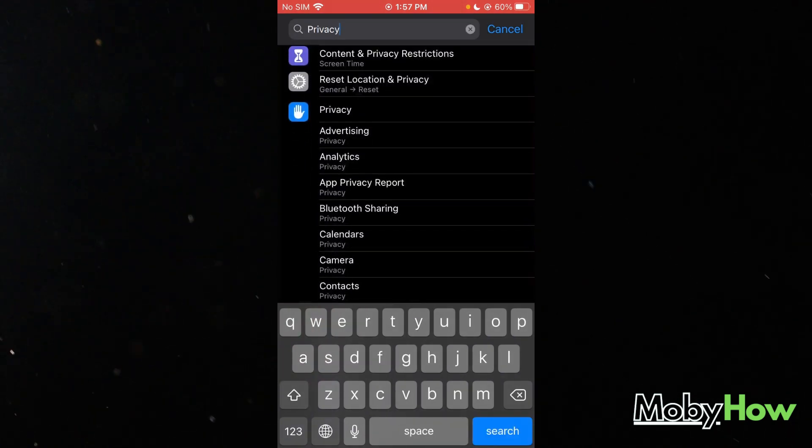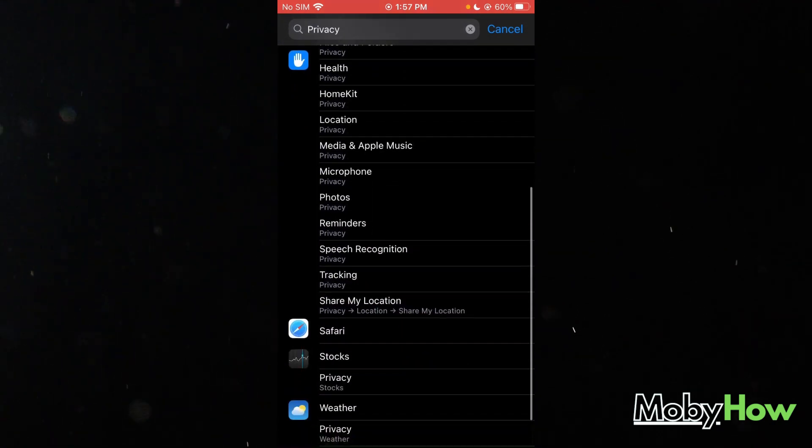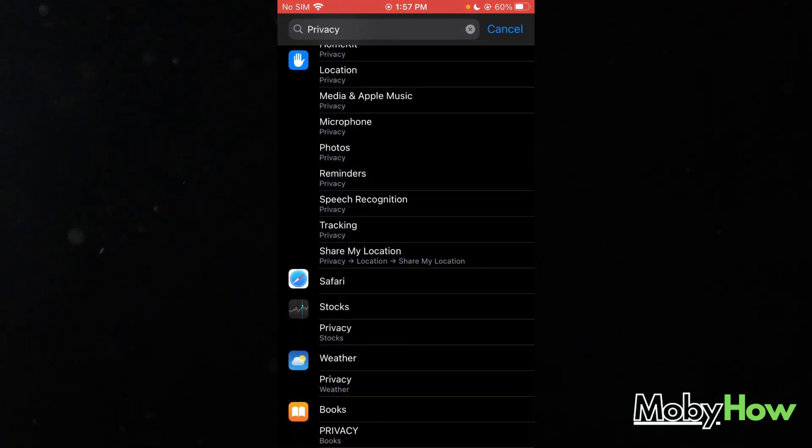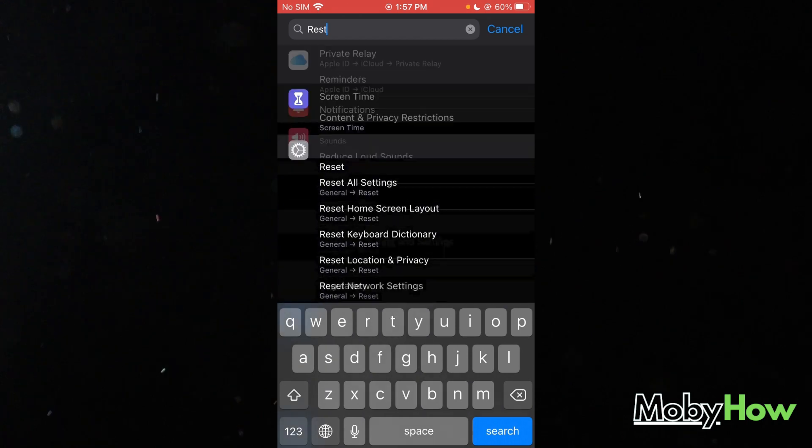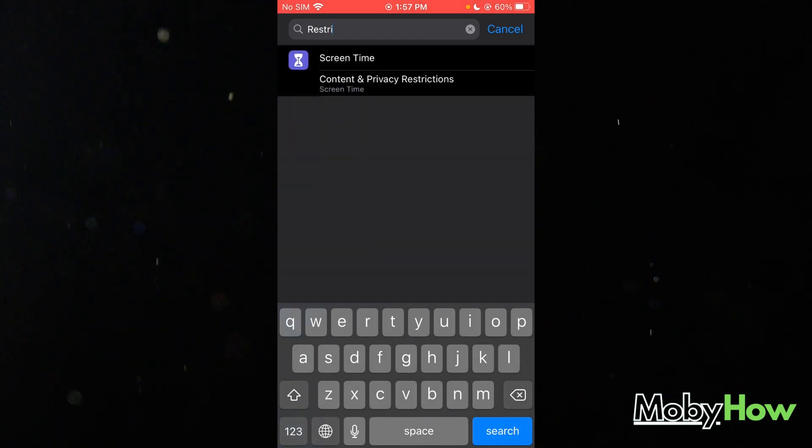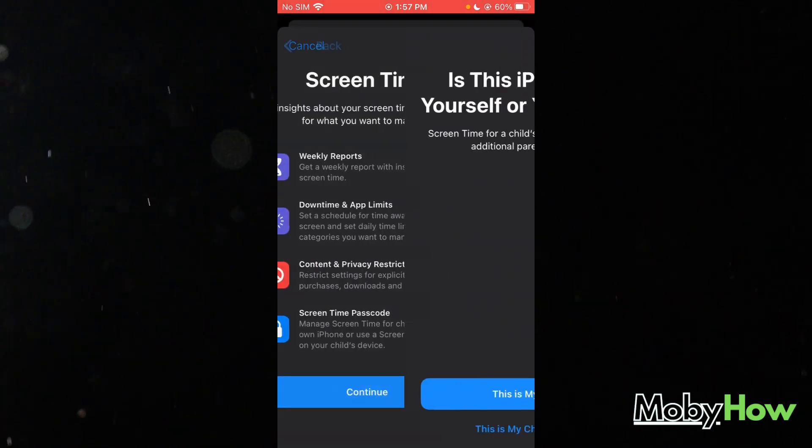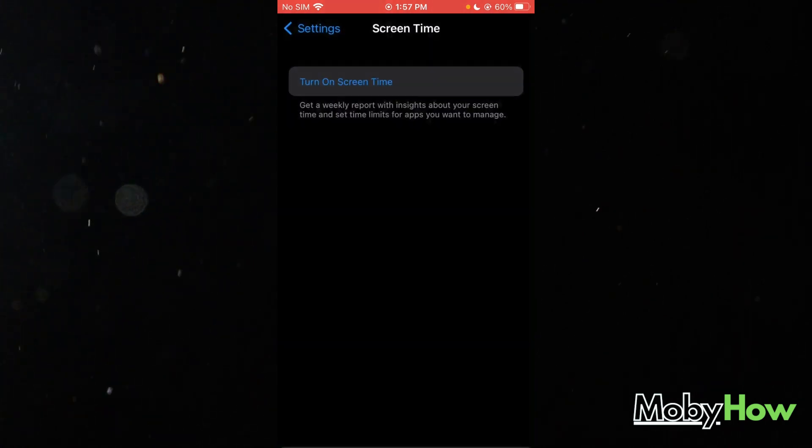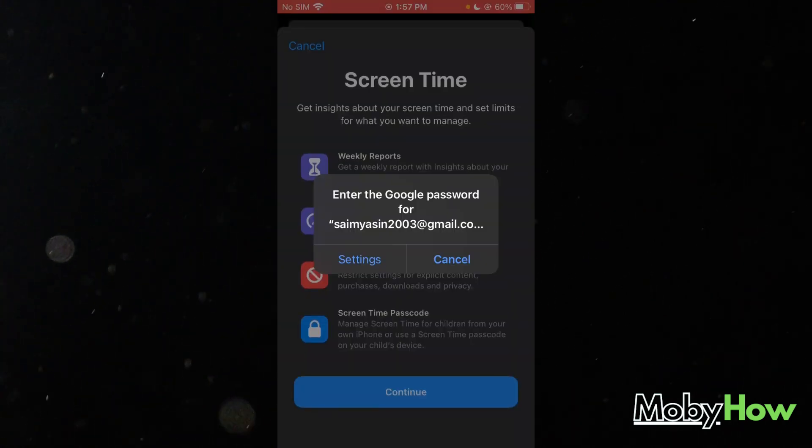Once you come to Privacy, again, you're going to choose Safari and you're going to go over to Content and Privacy Restrictions. For that, you're going to have to turn on Screen Time.